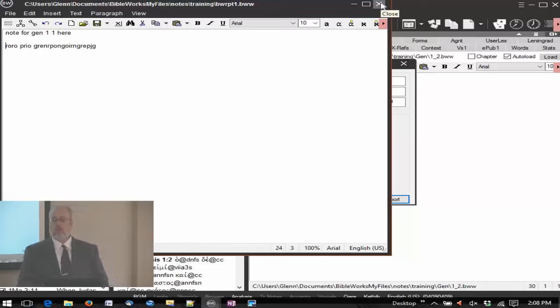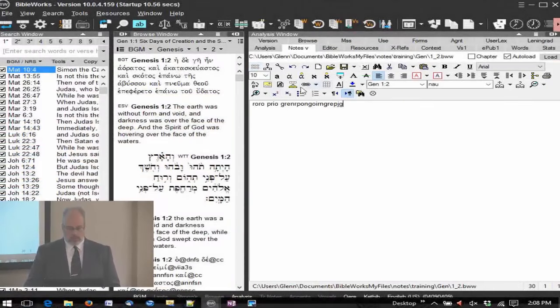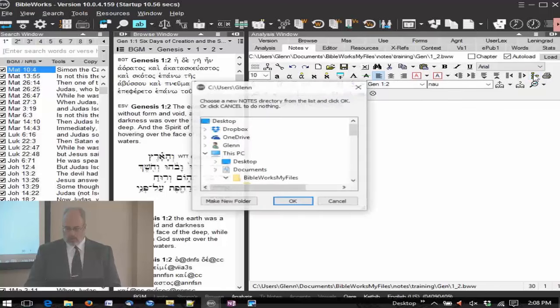If you were writing two different papers and you might be touching on the same verses, then you would save them to different note files? You can — there's a way to do that as well. I'm going to close the report generator. You can also set up multiple notes. I'm going to click on this button here for all notes, and I'm going to click on this button here — choose notes directory.